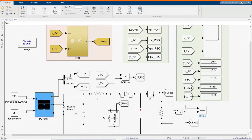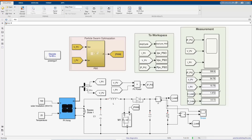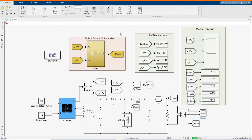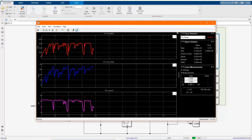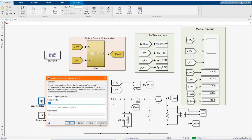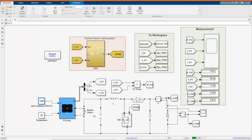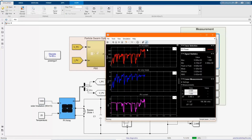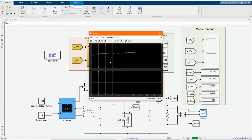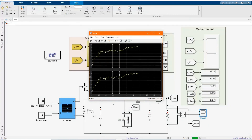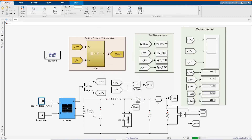Now let's run again. Let's change the irradiation value, which determines the output voltage. As we change the irradiation value, we can see the output voltage or output power is different. Let's keep on changing the behavior of the system.